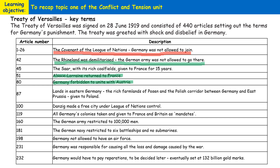Germany lost over 10% of its land. Some was given not only to France but also to Poland, creating what was known as the Polish Corridor between Germany and East Prussia. Germany did keep land to the east of the Polish Corridor, but it did lose a strip of land separating East Prussia from the rest of Germany. Within that strip of land, a city called Danzig came under the control of the League of Nations.